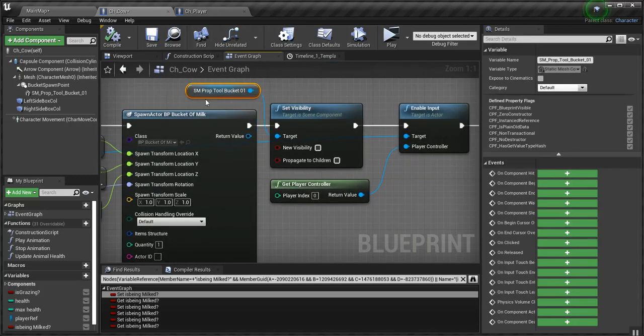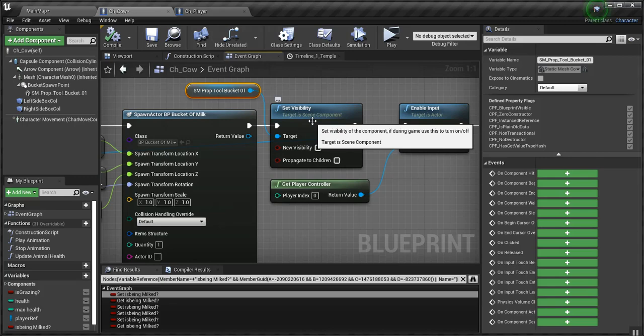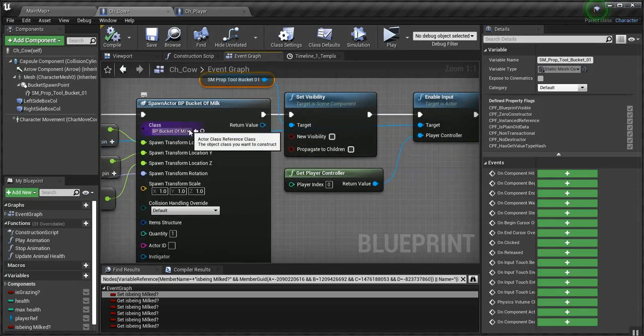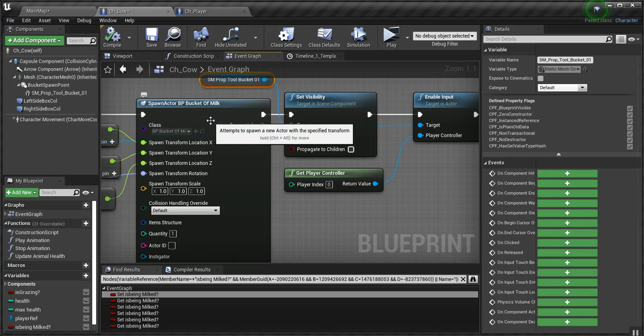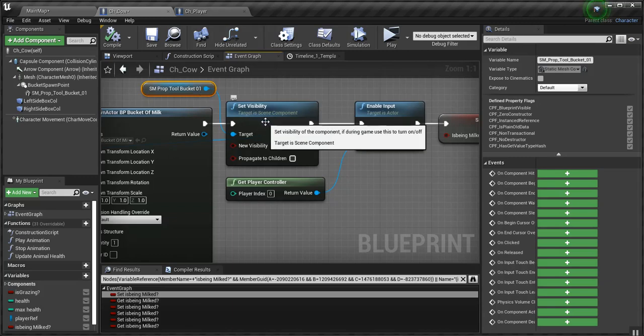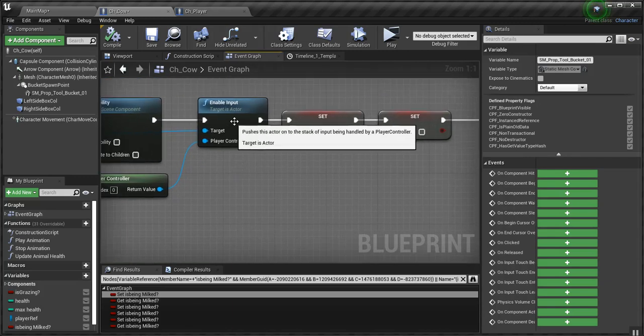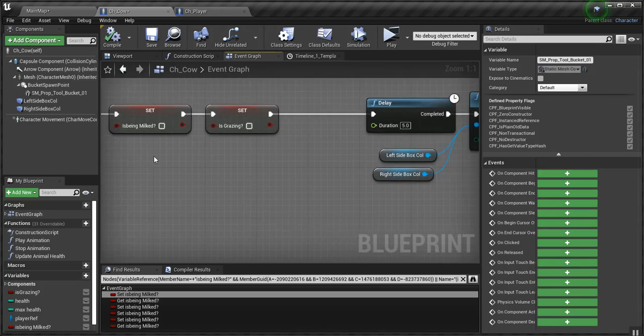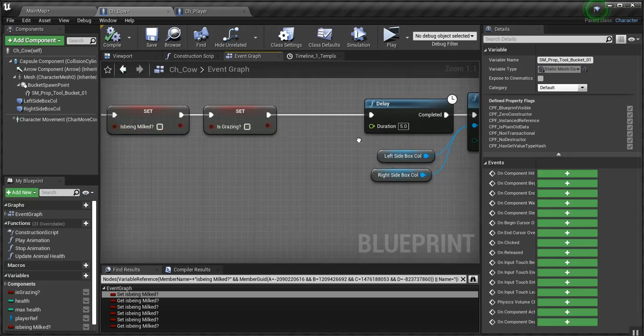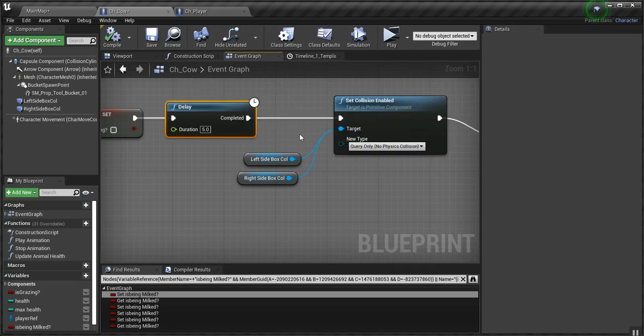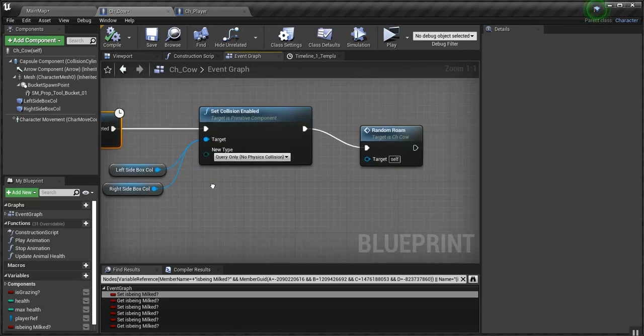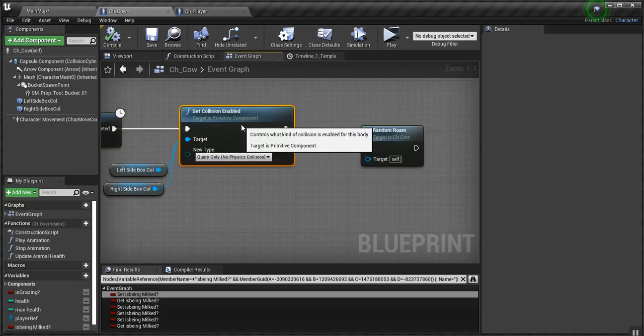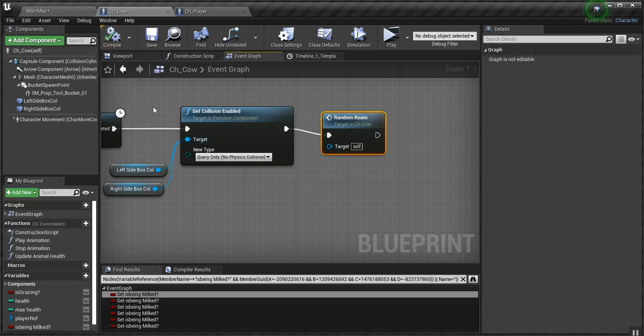Then I get the bucket static mesh and I set it to invisible. And I tell it to spawn the bucket of milk. We set the bucket that's on the cow invisible again. We let the player be enabled again. We set is being milked to false and is grazing to false. And we delay for 5 seconds. Then I re-enable the collision on the left side and right side boxes of the cow. And then I call random roam again.